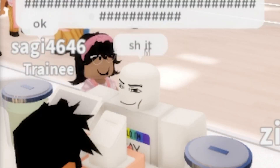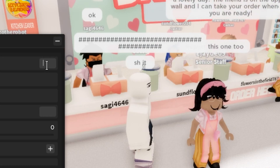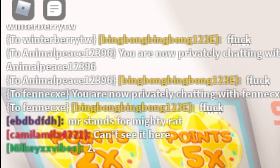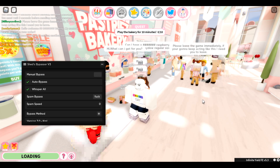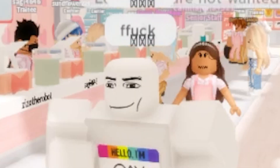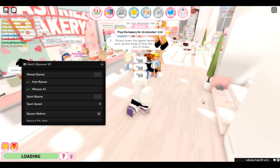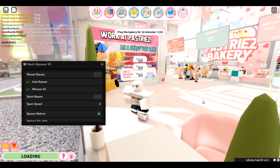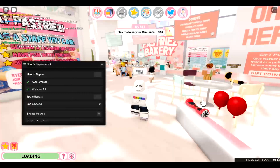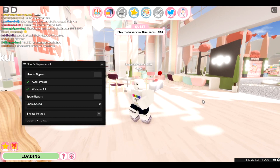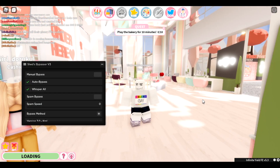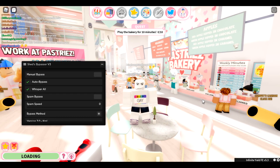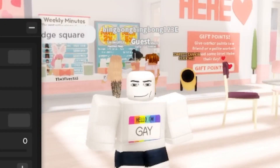The chat's kind of broken now, thanks to my efforts of breaking the game. Anyway, I hope you guys enjoyed this video. Feel free to subscribe because I need support, and go share my videos. Bye.